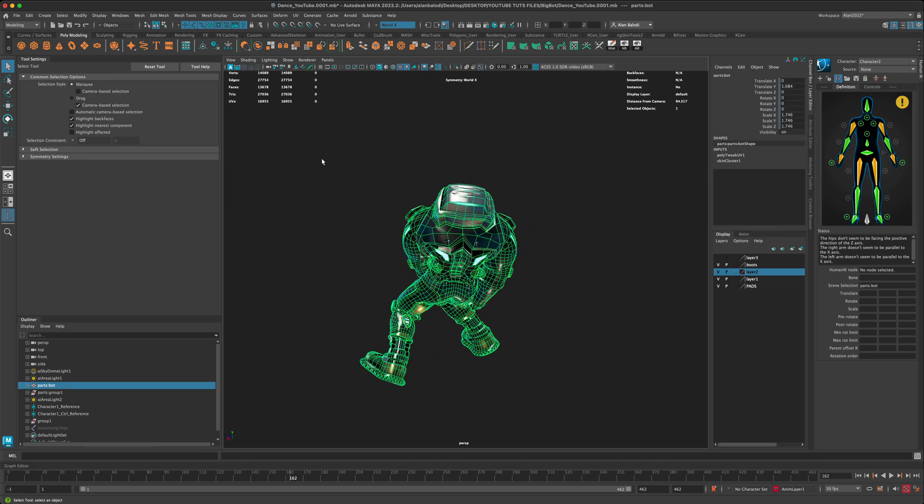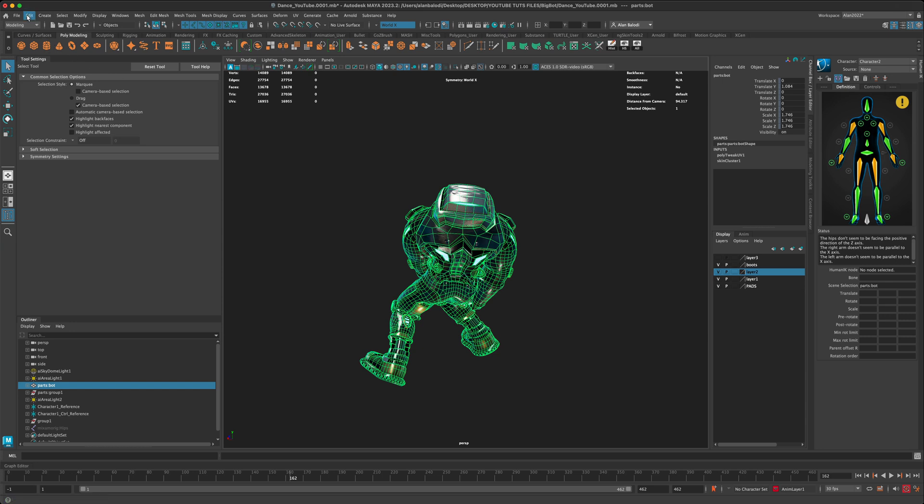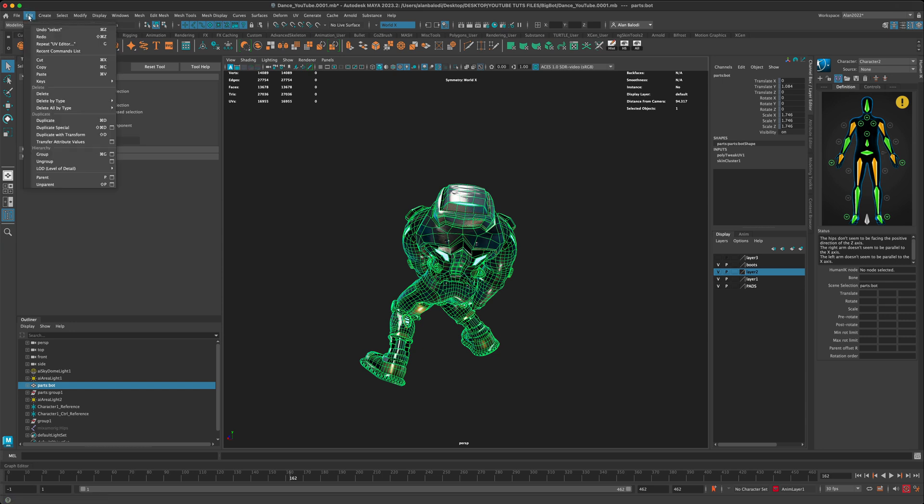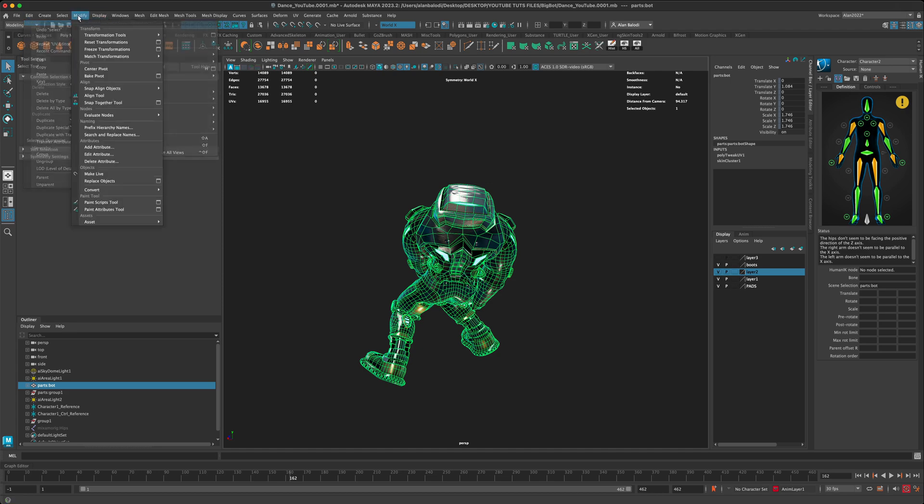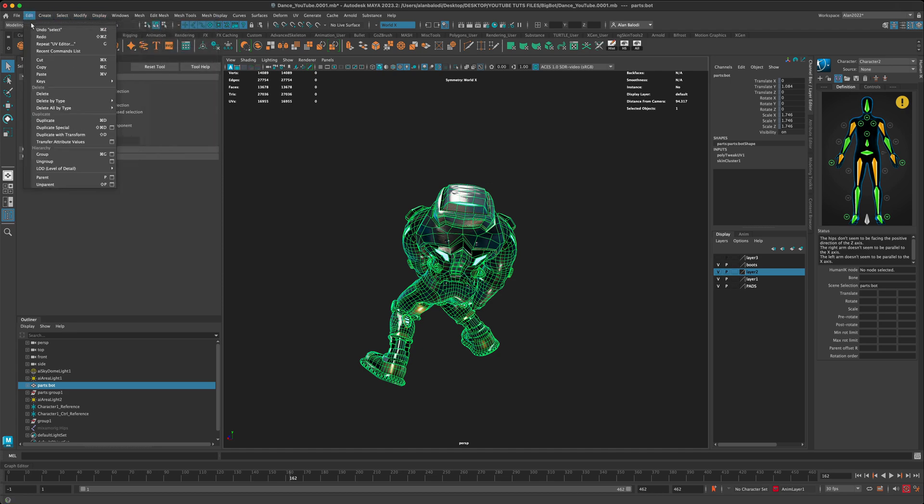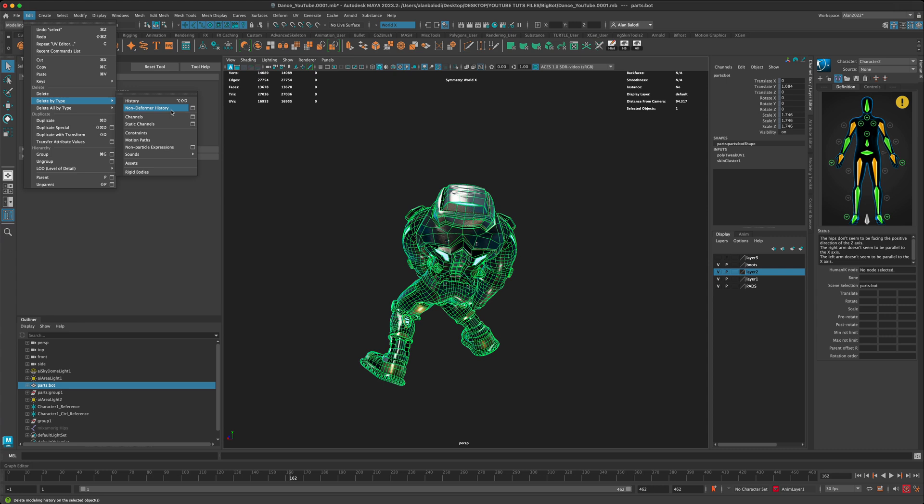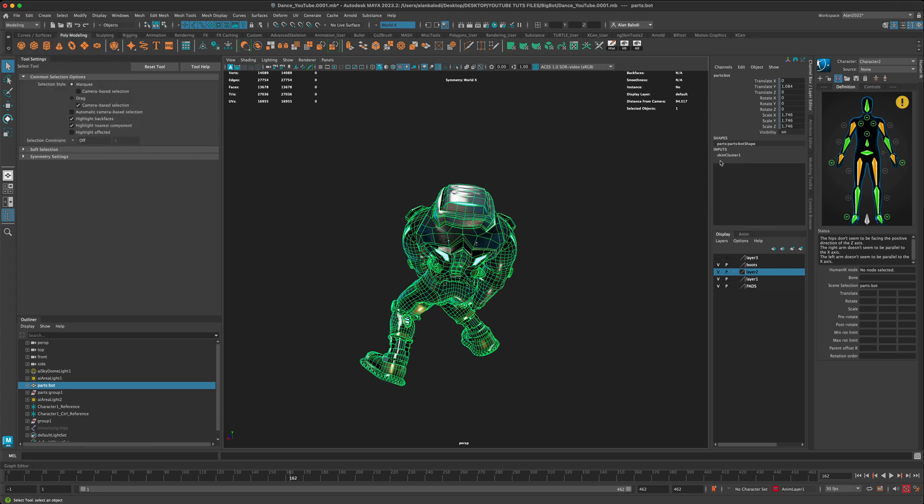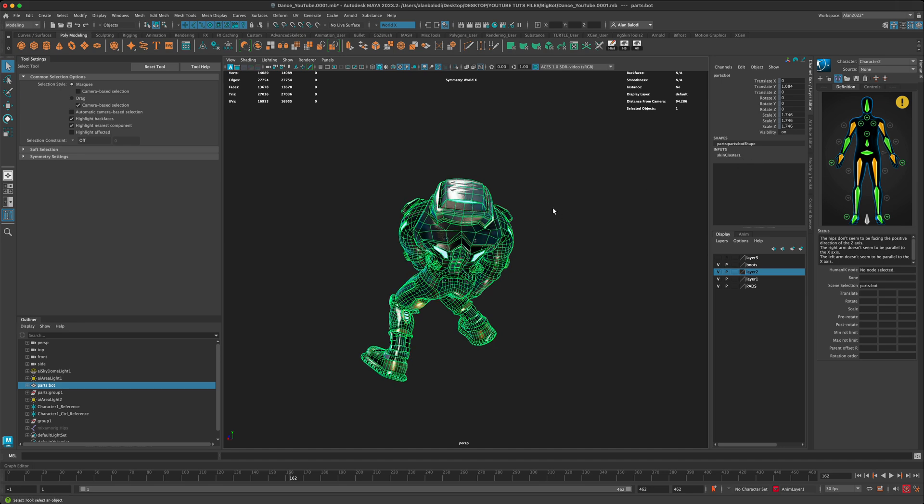So all you need to do is just simply go to Edit, Delete by Type, and watch this history thing. When I go to Edit, Delete by Type, and instead of clearing the history I'm going to say non-deformer history. You can see that the change that we did with the UVs was taken out and essentially baked in.